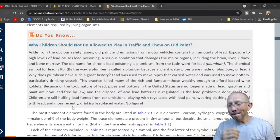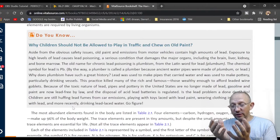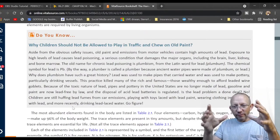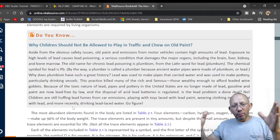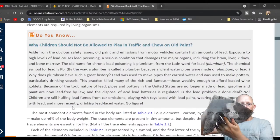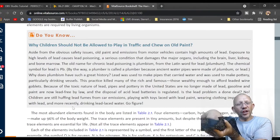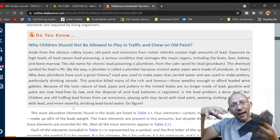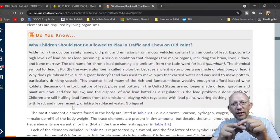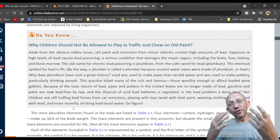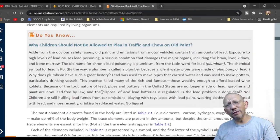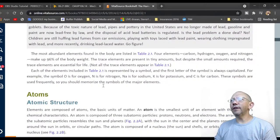Mercury does the same thing. The Mad Hatter was a hat-maker who used liquid mercury in a felt mold to shape hats. If mercury gets into small cuts on your skin and enters the bloodstream, it causes neurological problems and makes you go mad. Lead was also used in pipes, which is still a problem in some places.